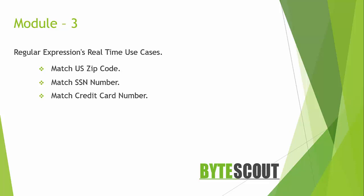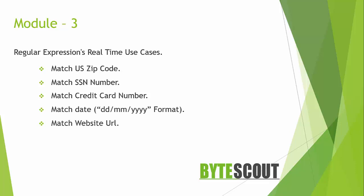Then we will create regex for credit card number, and then we will create regex for matching date. Then we will create regex to match a website URL, and then for finding home address we will create again another regex.